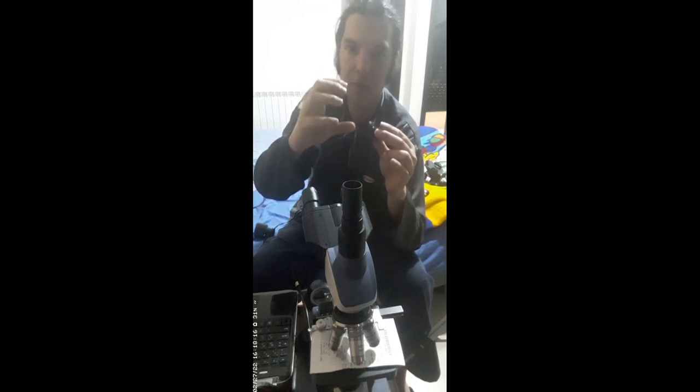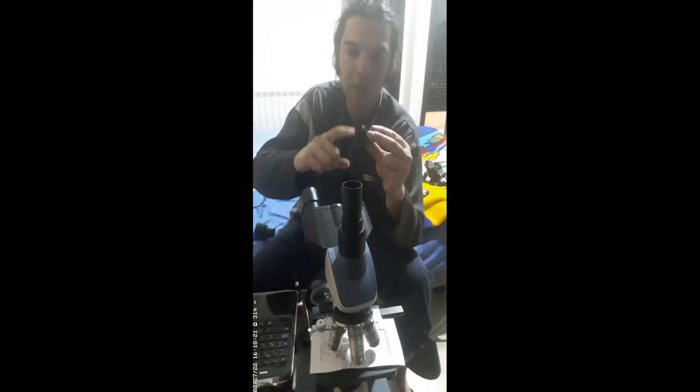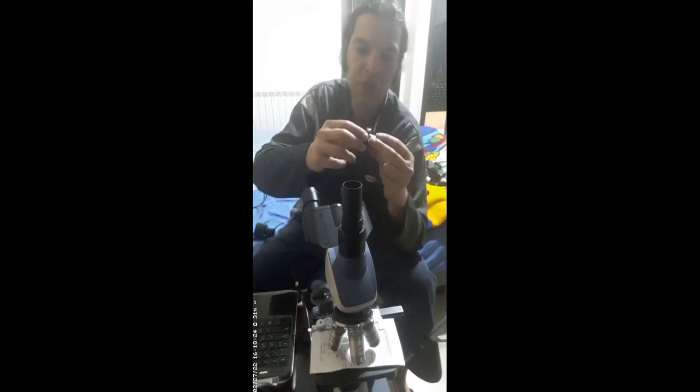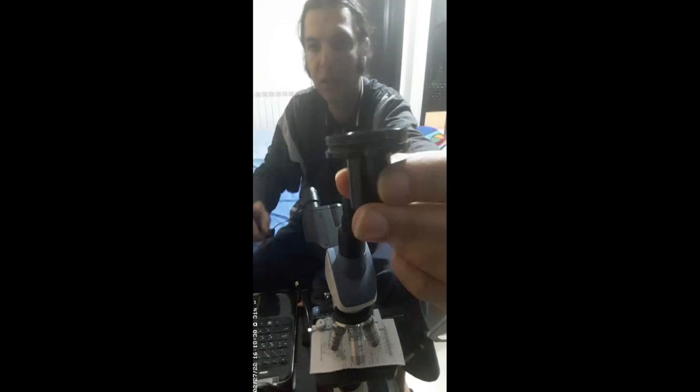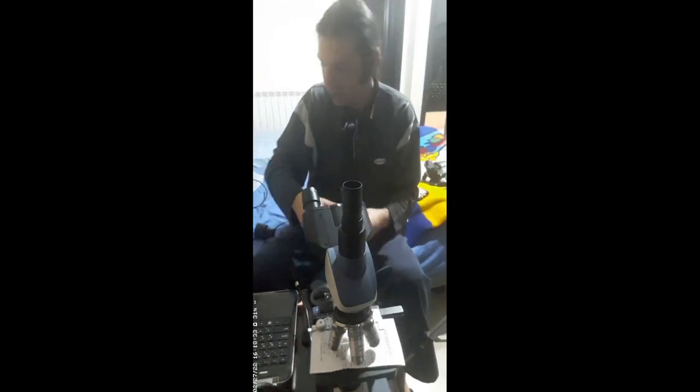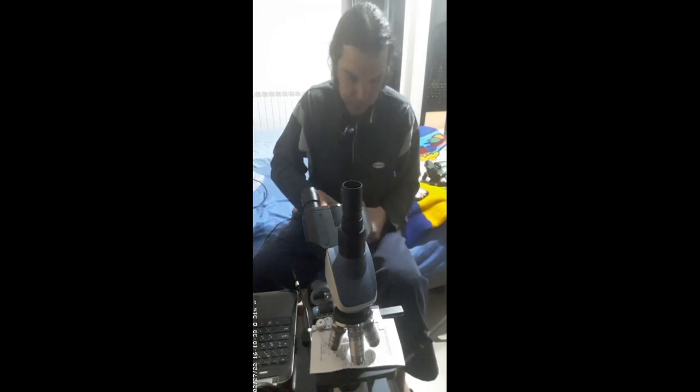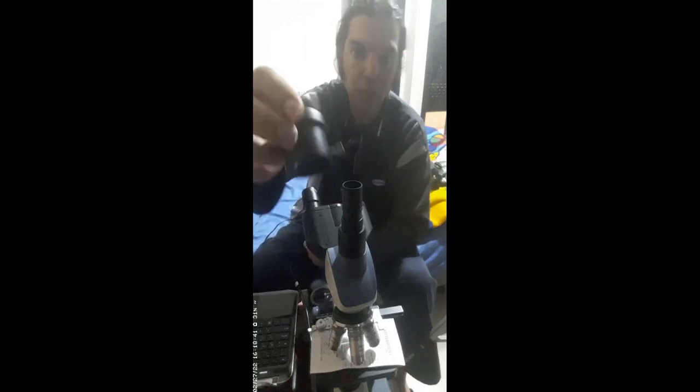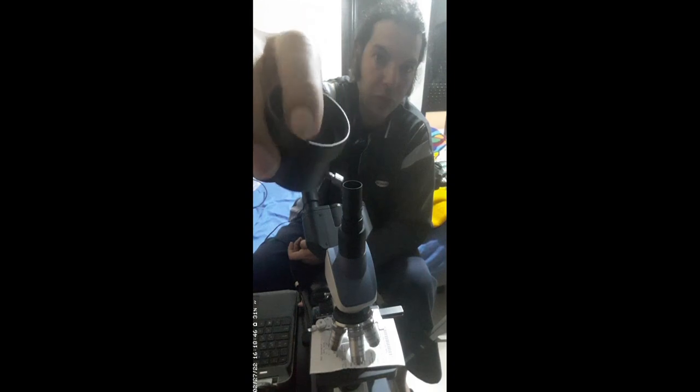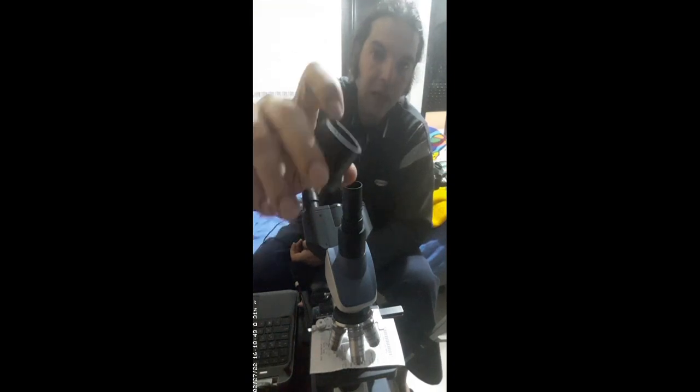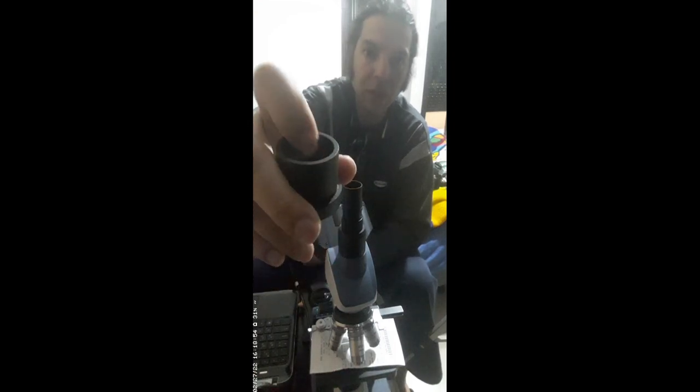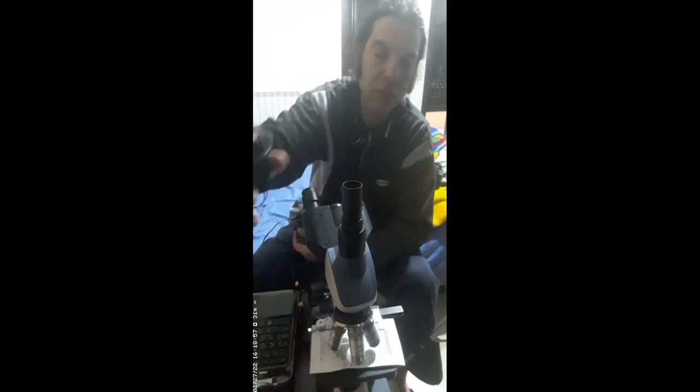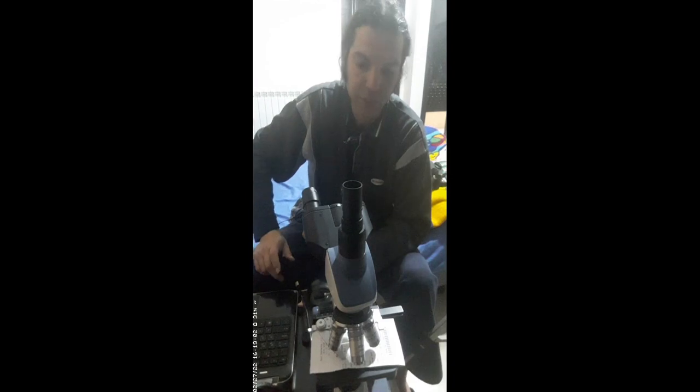This side here, the threads are called M42. You have to get also another adapter, which is this one. This takes from this side the M42. I have to repeat them multiple times so you can remember and memorize. Here I have an insert for the 1.25-inch eyepieces of the telescopes.